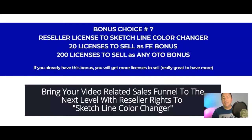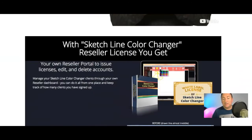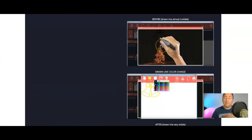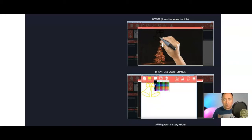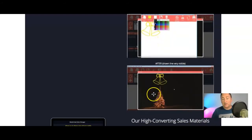You're also going to get a reseller license to Sketch Line Color Changes — you get 20 licenses to sell with the front end, or 200 licenses if you buy any of the OTOs. This color changer is great because when you're doing doodle videos you'll find sketches you can bring in, but 99% of the time they're in black and white. This color changer enables you to color them into any color, so it's perfect to go with this software.